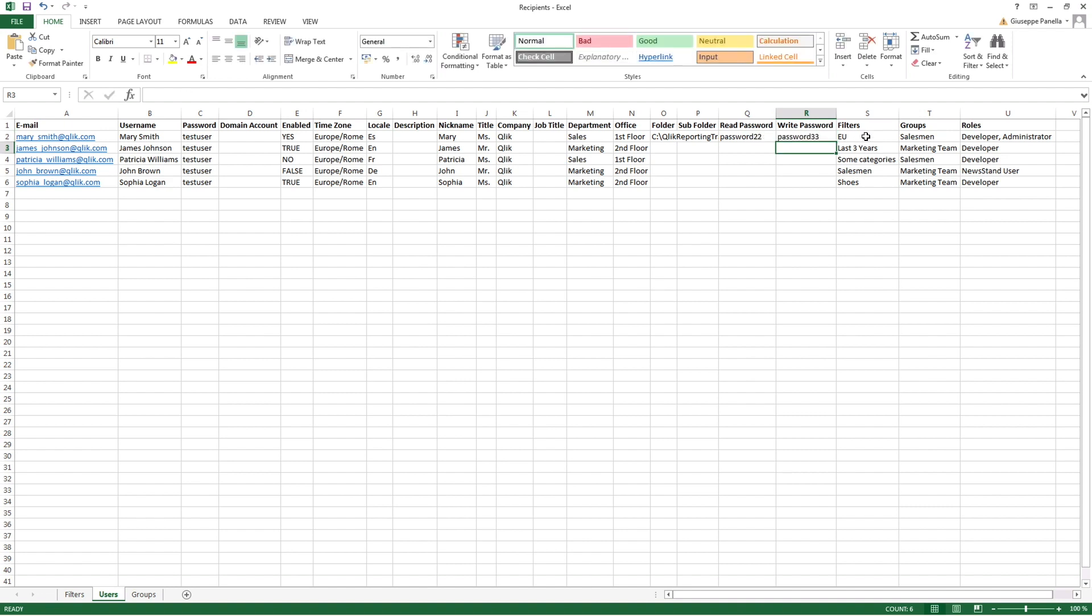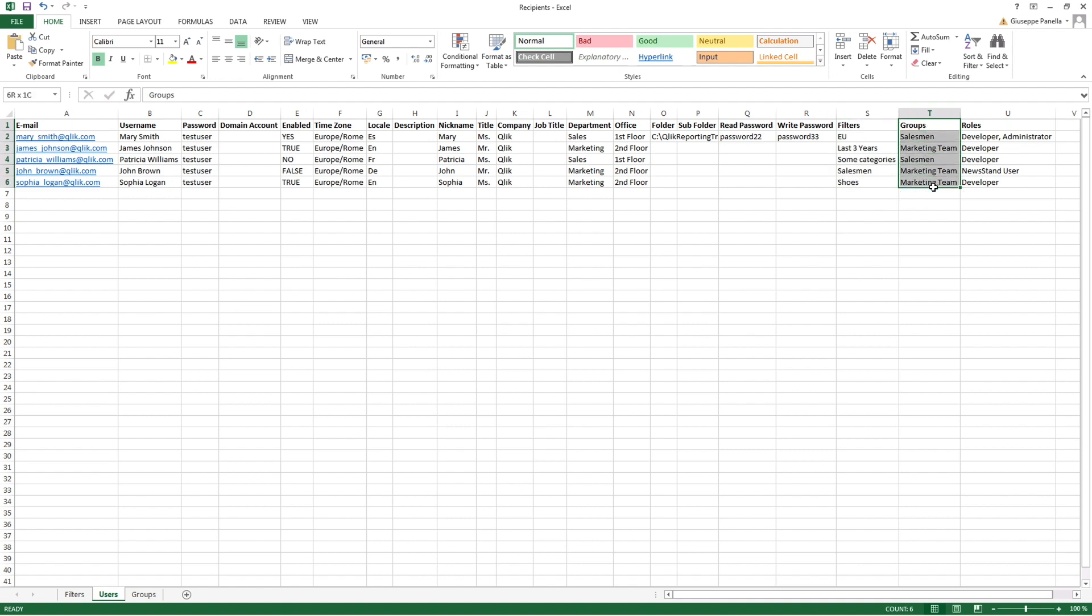In Filters, you can add the list of filters the user can access, separated by commas. In Groups, you add the list of groups the user is a member of, separated by commas. In Roles, you add the list of the user security roles, separated by commas.